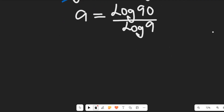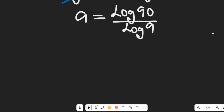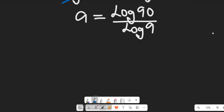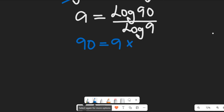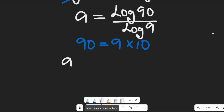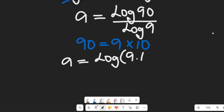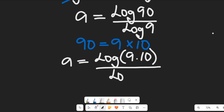Now in the next step, we are going to simplify. Note that 90 can be equal to 9 multiplied by 10. So we'll have the value of A equal to the log of 9 multiplied by 10, all divided by log of 9.